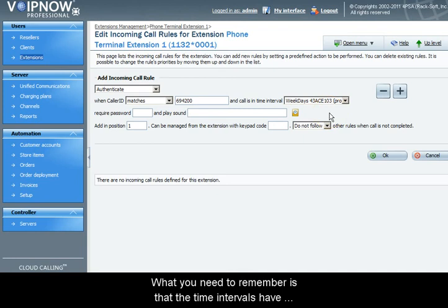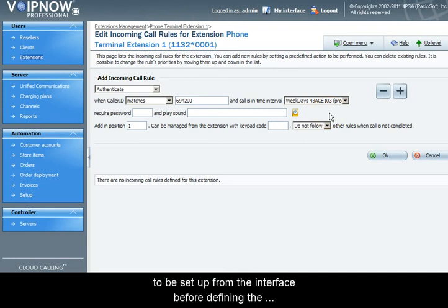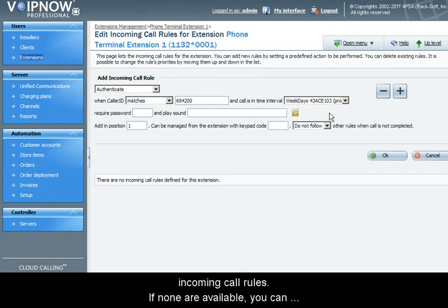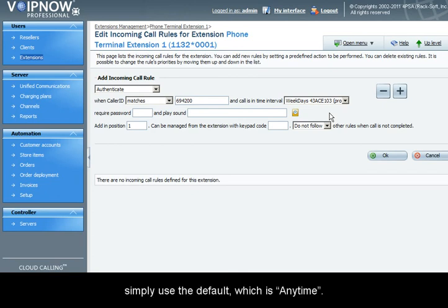What you will have to remember is the time intervals have to be set up from the interface before defining the incoming call rules. If none are available, you can simply use the default which is anytime.